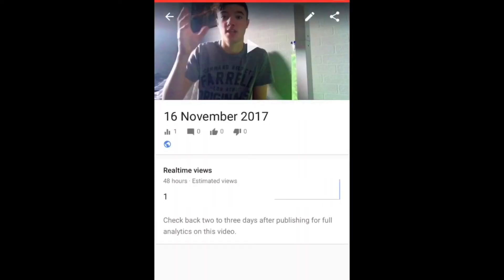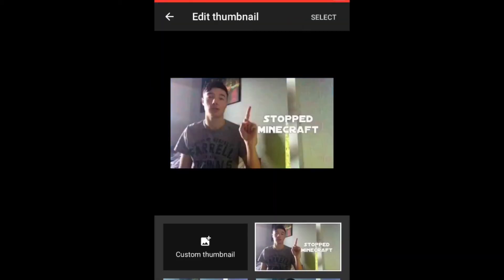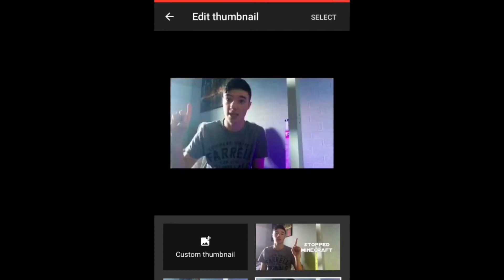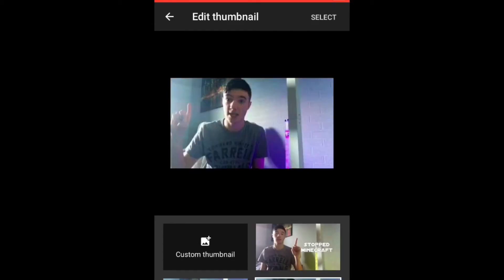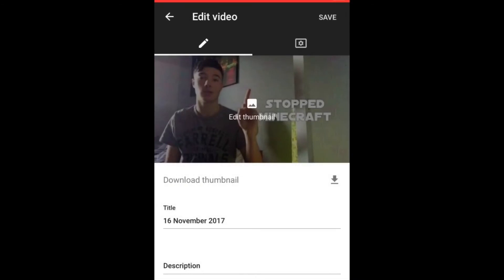We've got this pencil here — click on this little white pencil. This is what YouTube has picked up for you. As we can see, we've got three selections. I'm going to use this one for an example — you can see that's how it lights up in white. When you've chosen the thumbnail you want to use for your YouTube video, you want to click Select.